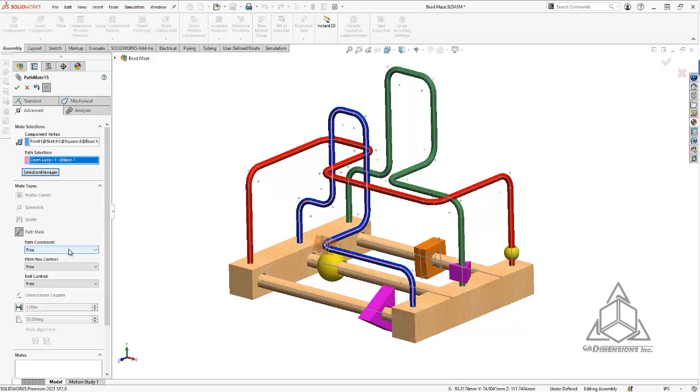So a couple other things that we have to define. The first being the path constraint. Right now it has free reign to travel from this point to this point in both directions.